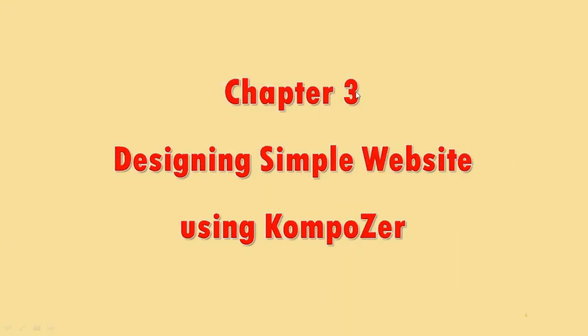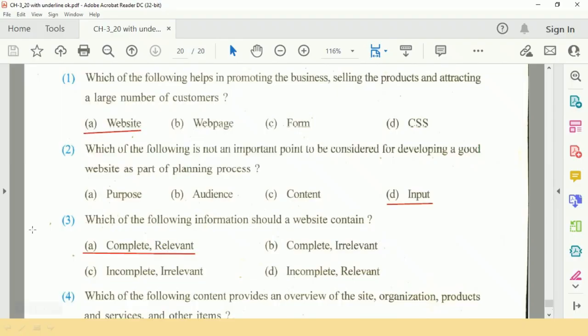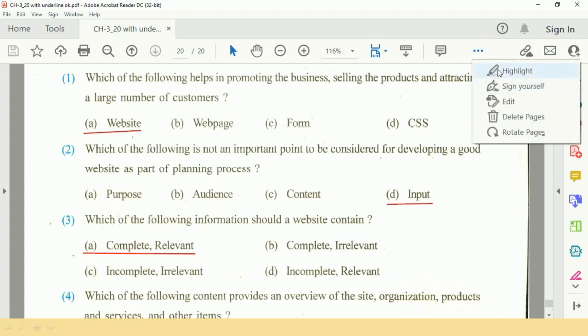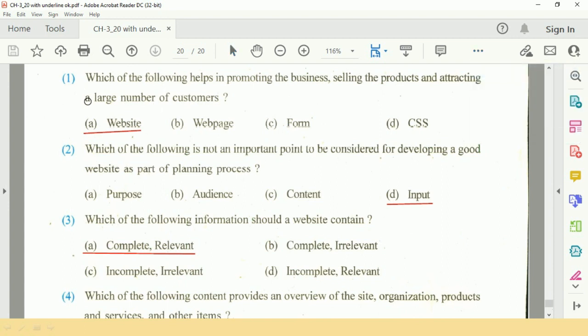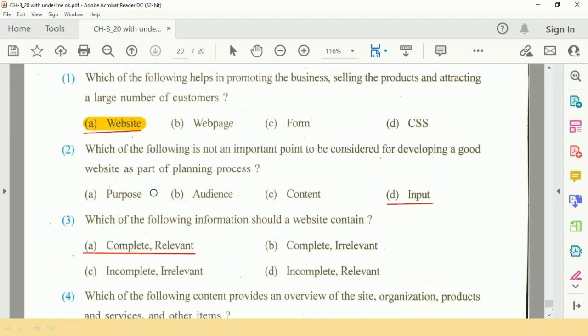We start Chapter 3: Designing Simple Website using KompoZer. Let's start with Question 1: Which of the following helps in promoting the business, selling products, and attracting a large number of customers? The answer is website.